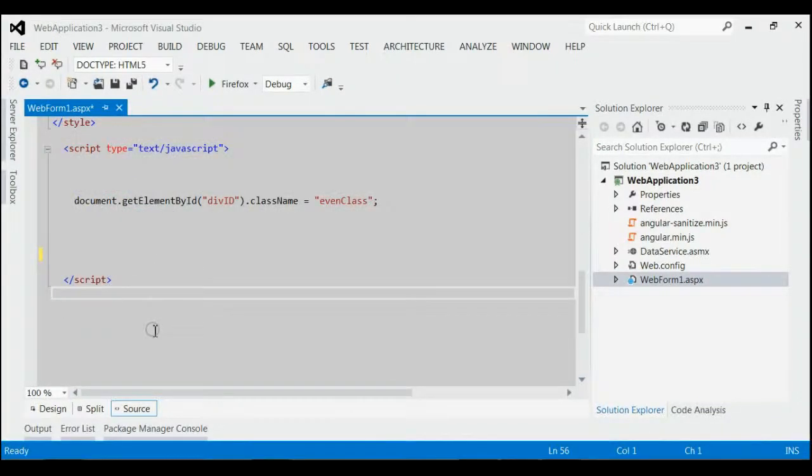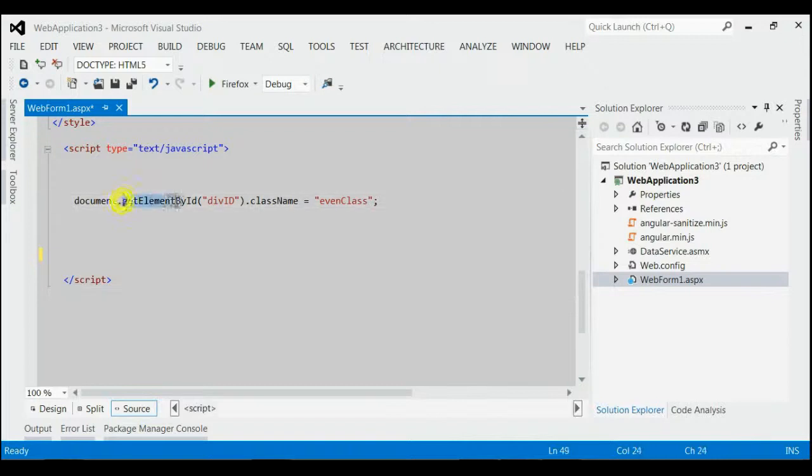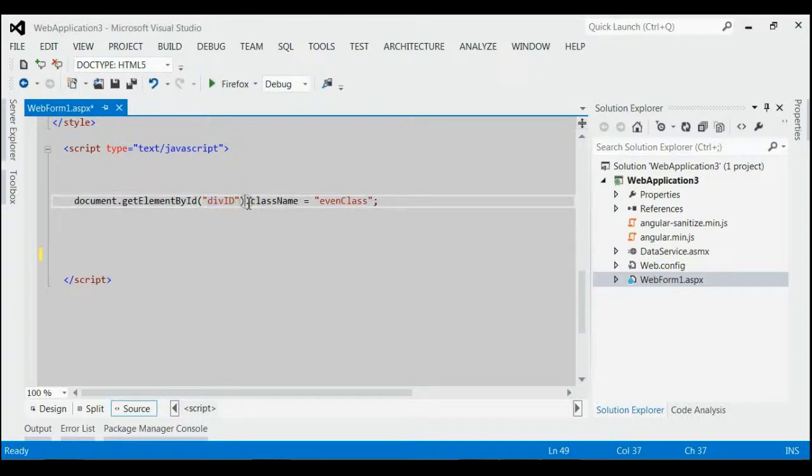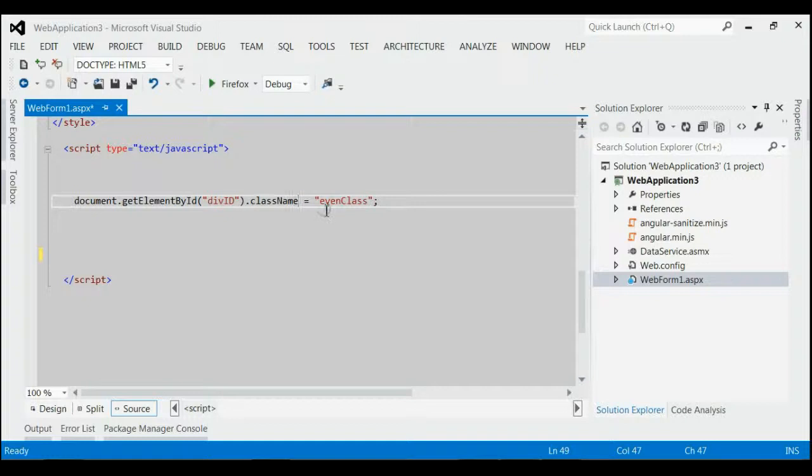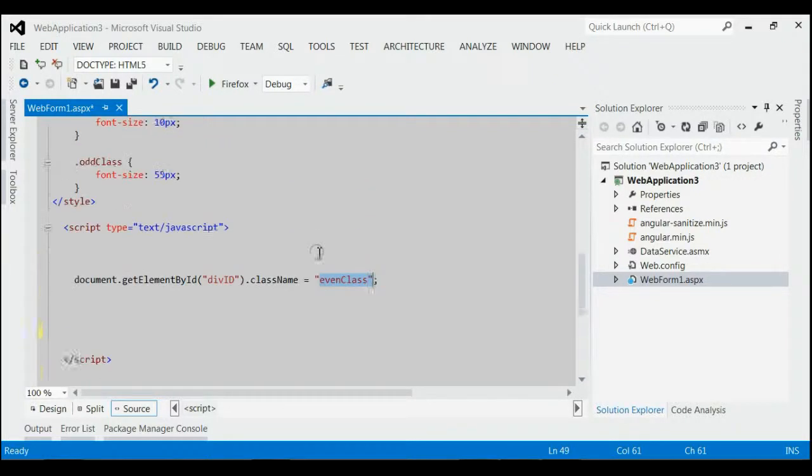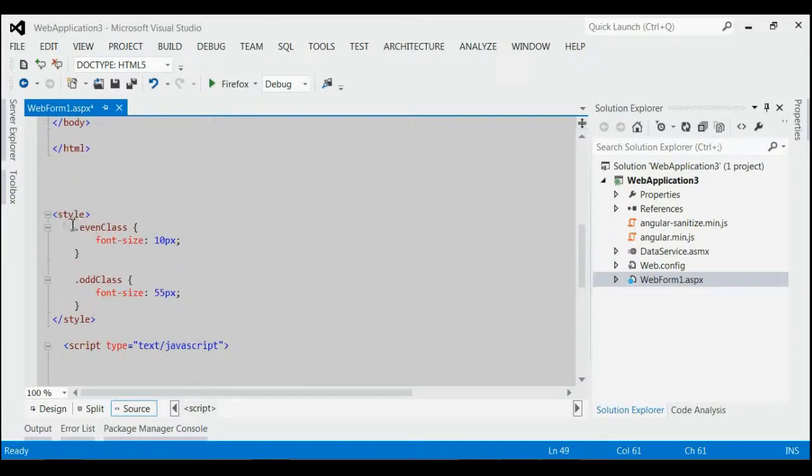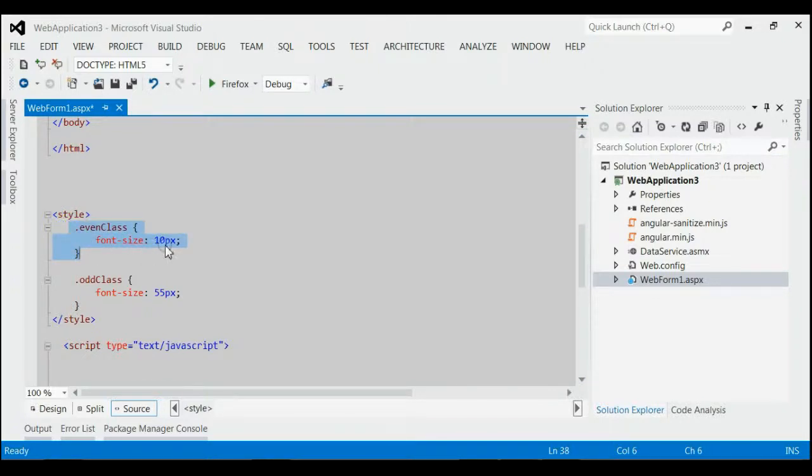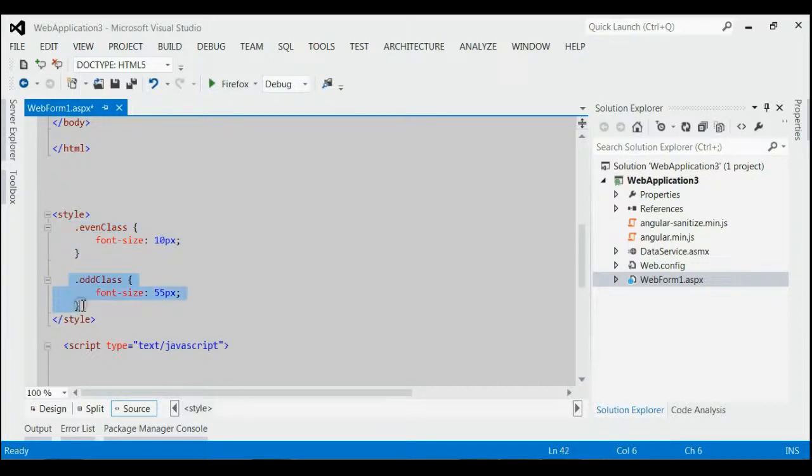In JavaScript we find the element by using getElementById. Here the id of the div is divId and for adding a class we make use of className property. We are appending one class named event class which is declared in the styles section. As you can see the event class, the font size is 10px and there is another class named old class with font size 55px.